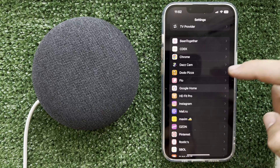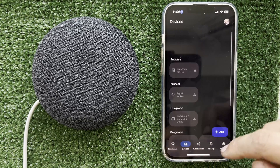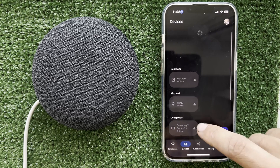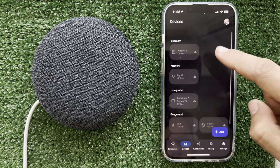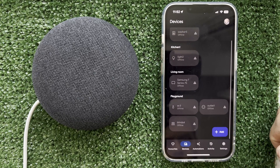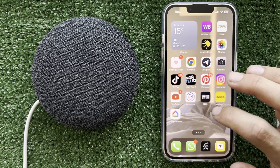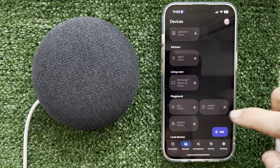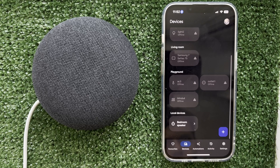Turn it back on, and the local devices have appeared. That's it — now we know how to remove a local device from Google Home. Thanks for watching!